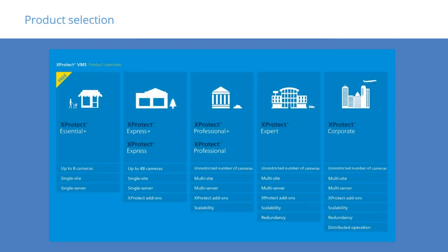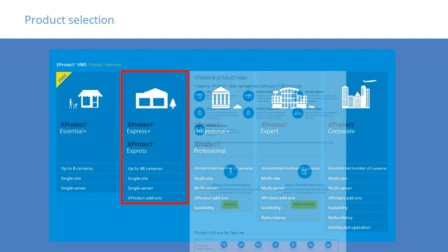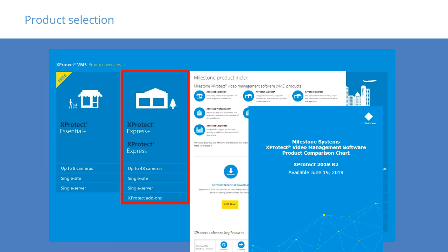We now had sufficient information to be able to choose the best product for Acme Retail. We used the product overview as an overall guideline to select the most suitable VMS solution. Since we had a total of 26 cameras and 5 concurrent users, XProtect Express Plus appeared to be an excellent choice for our customer. On any project, remember to check the product index and comparison chart to ensure all requirements are met before making a final product choice.